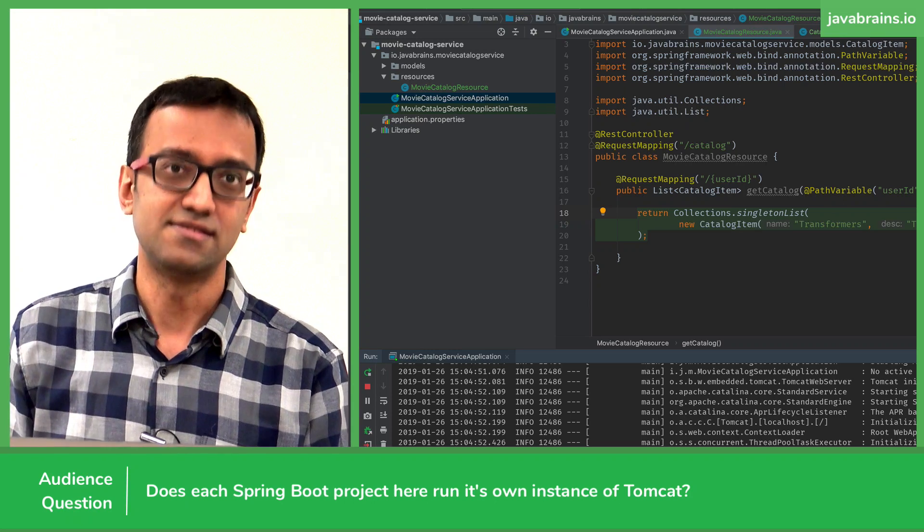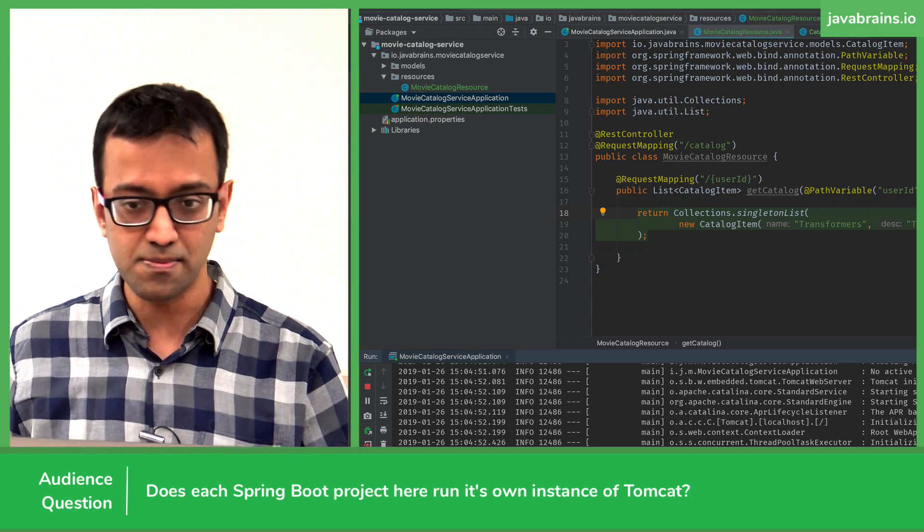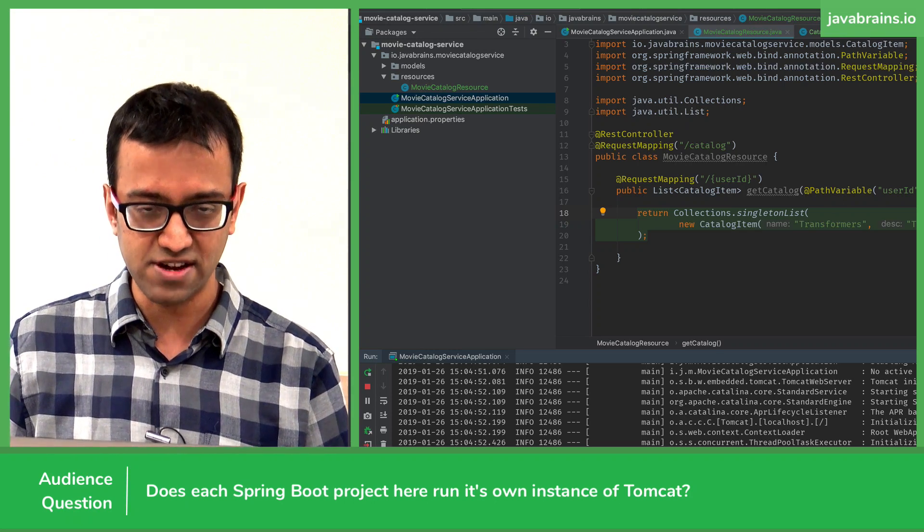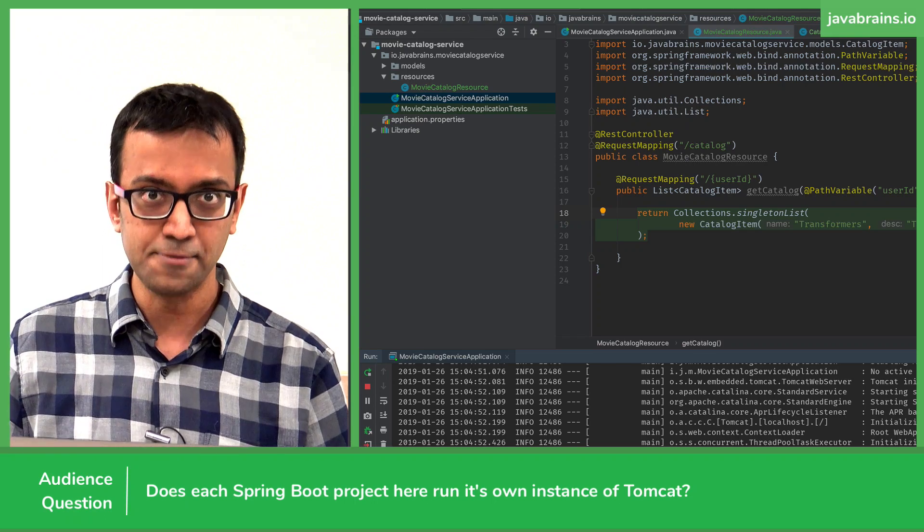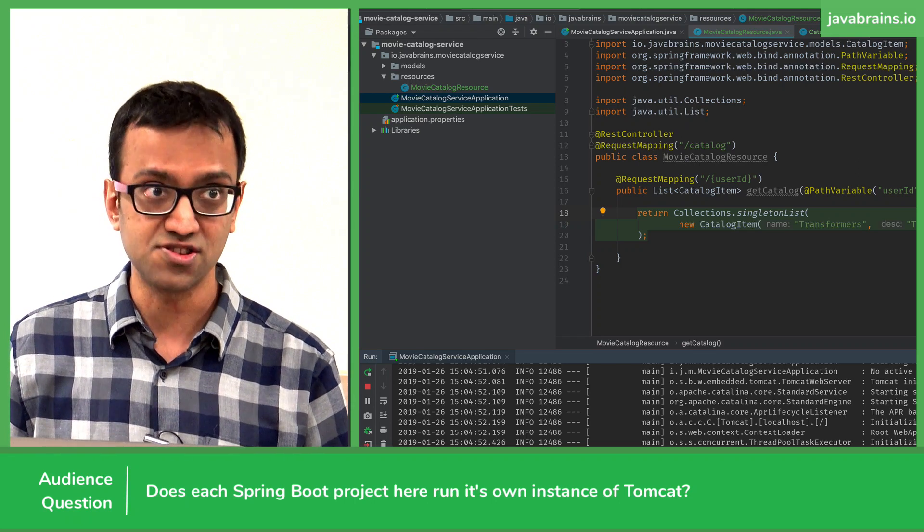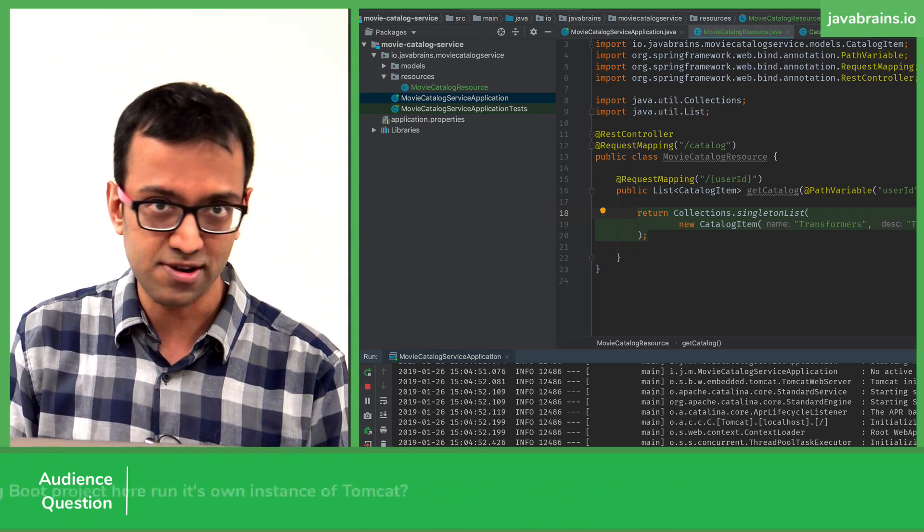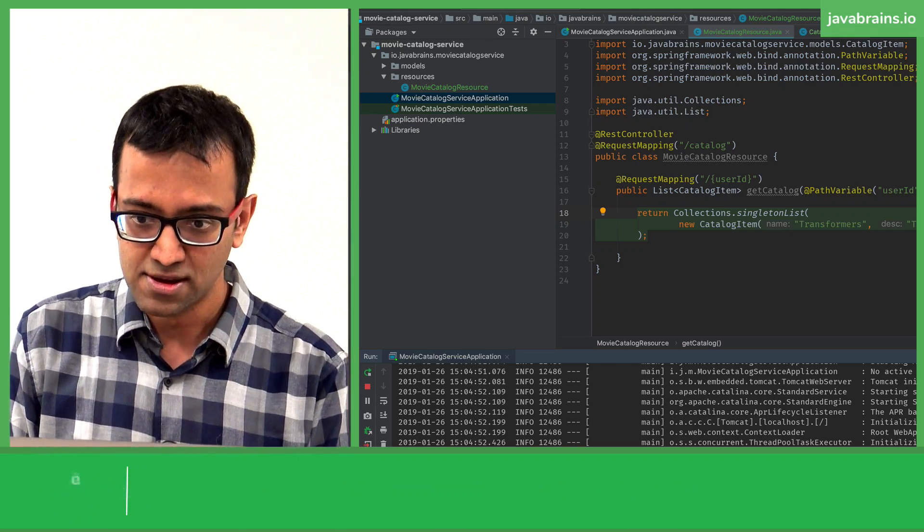Yes. And then you have a process running separately. So when you run two Java classes separately, it has its own instance of Tomcat, which is why we're able to run two at the same time.